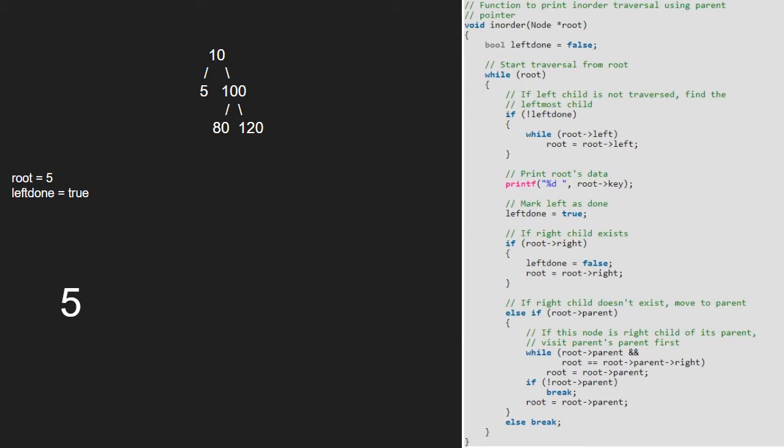So, we have the parent node stored which is 10 for 5. As root is not equal to root's parent's right and root has a parent child, we set root to root's parent. Hence, root will point to 10.